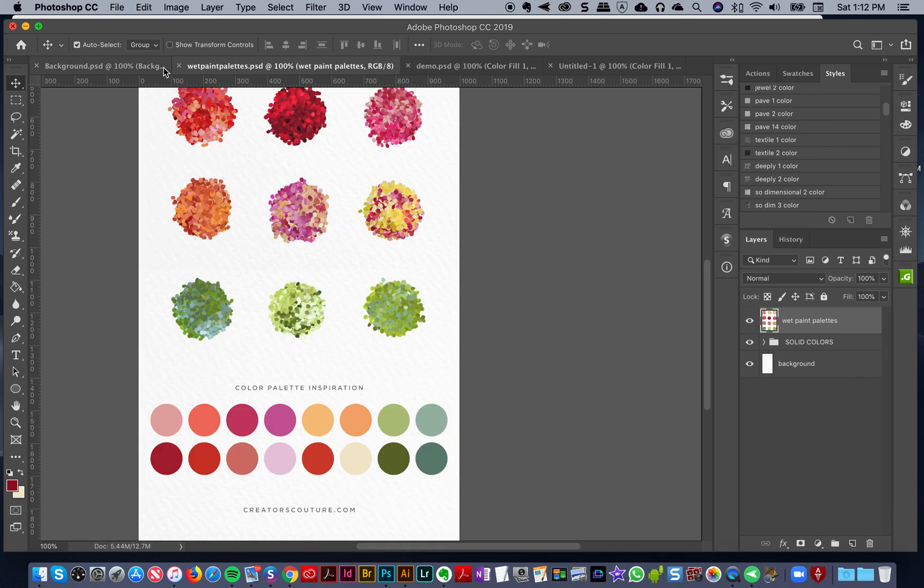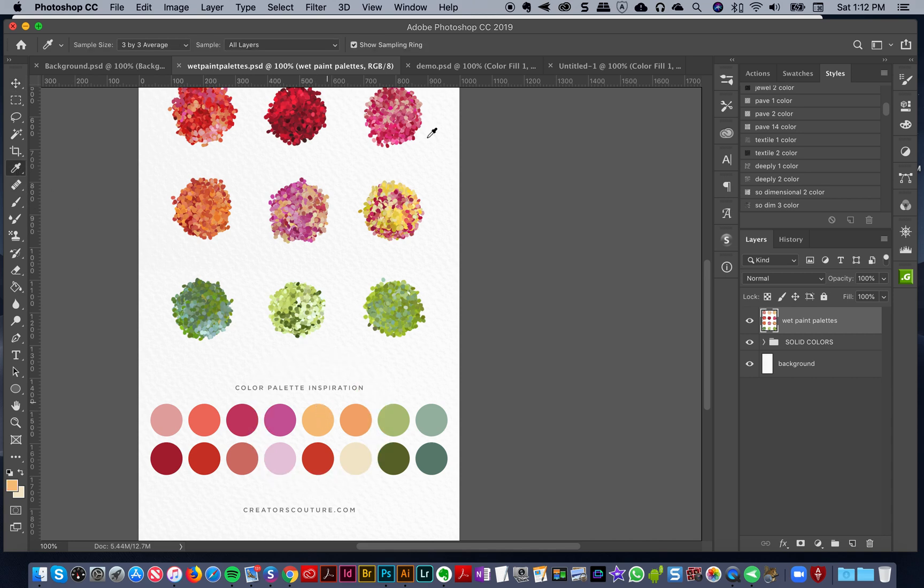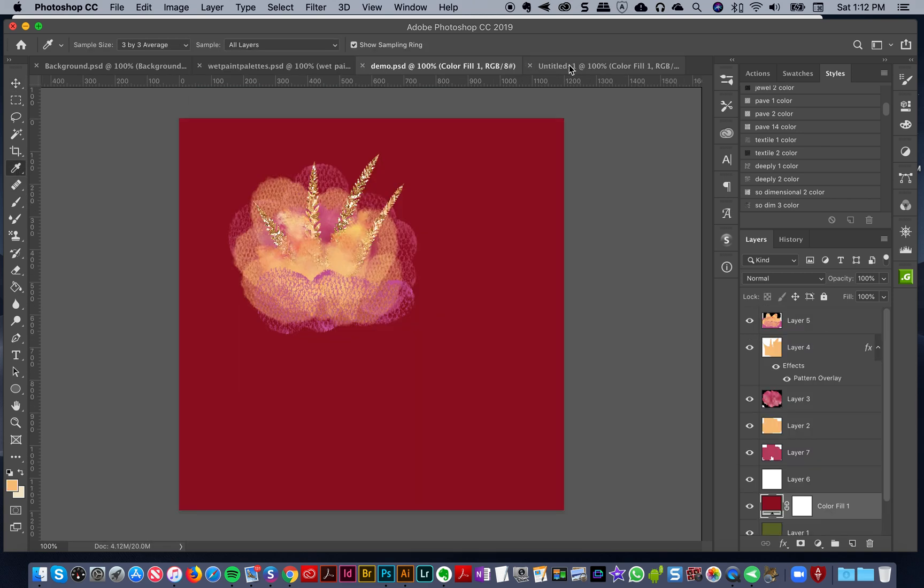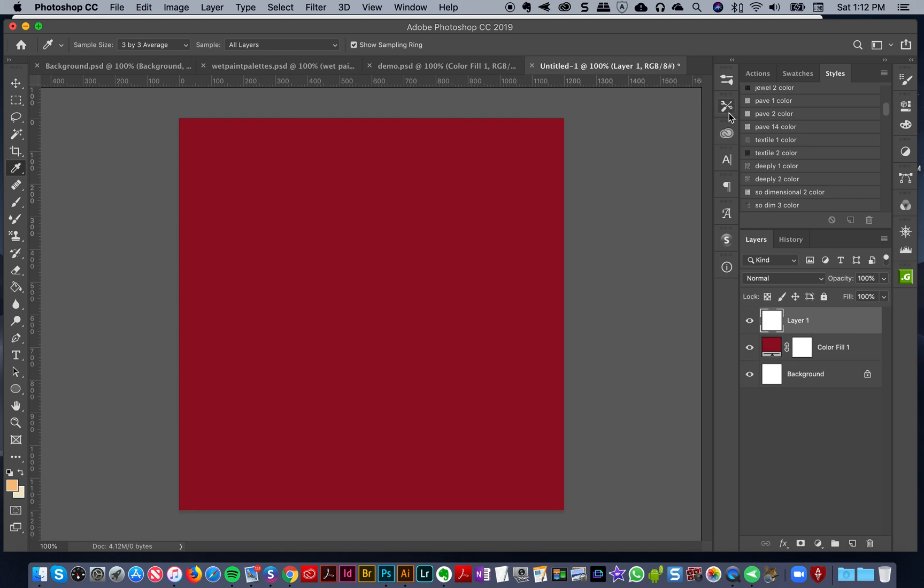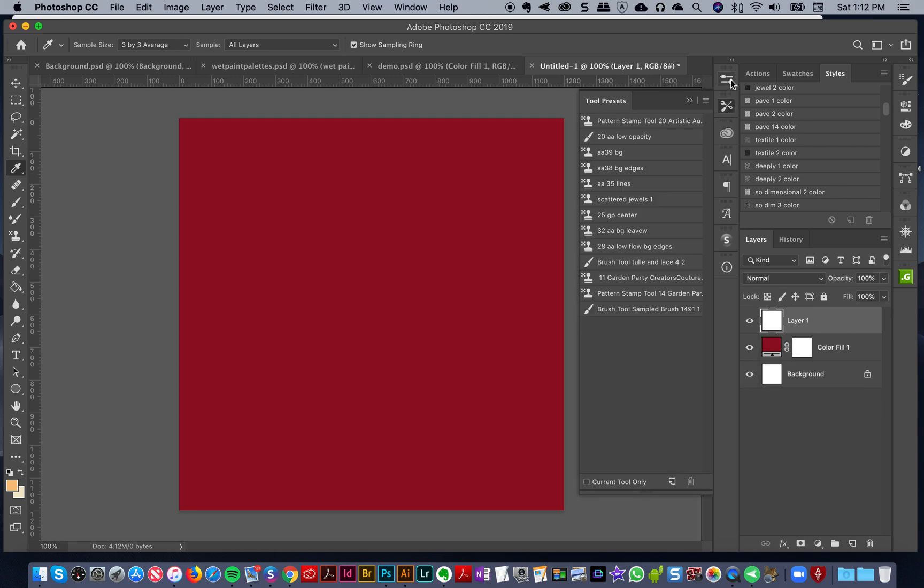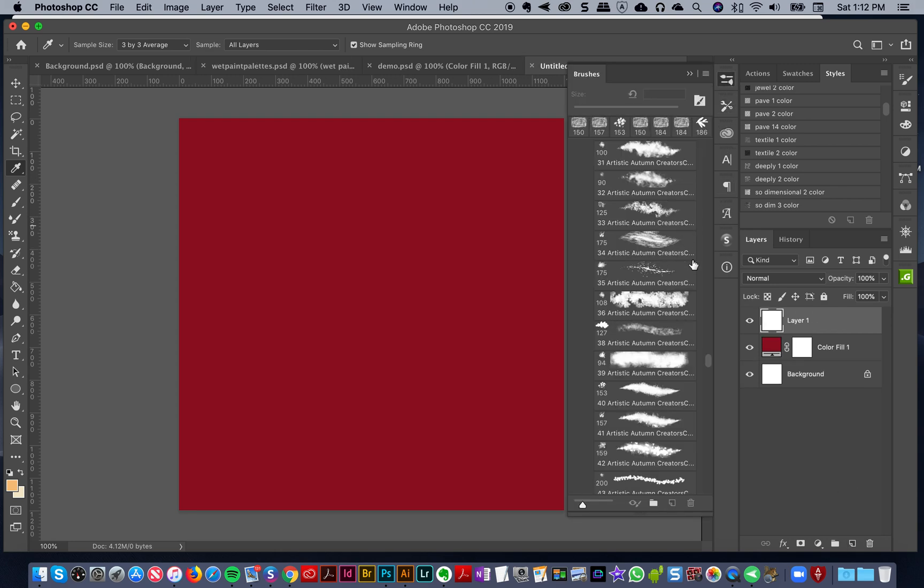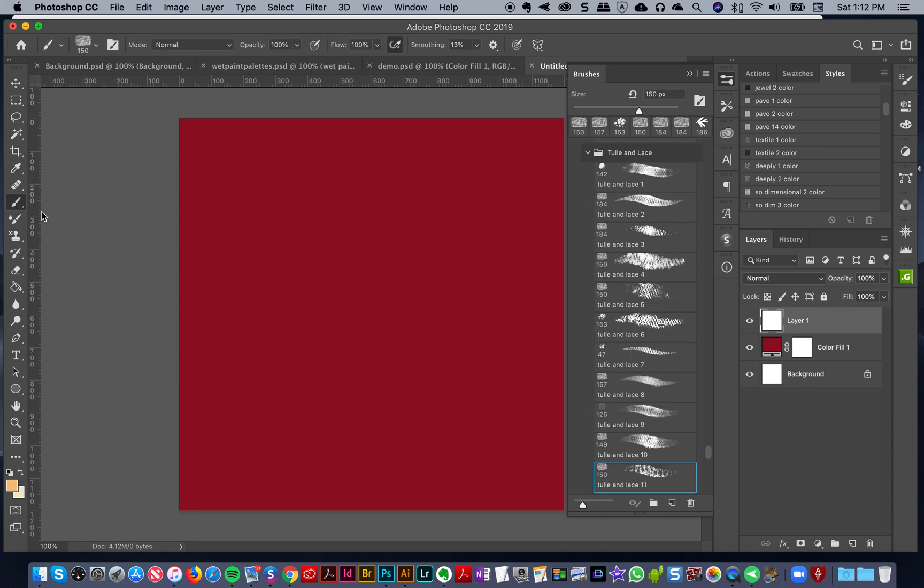We're going to start with the yellow leaves. I'm going to go to my color palette and select the yellow. I've got a new document, I'm going to make a new layer, and I'm going to go to my regular paintbrush because we're going to do one color. I'm going to go for brush number eight in the tulle and lace collection.